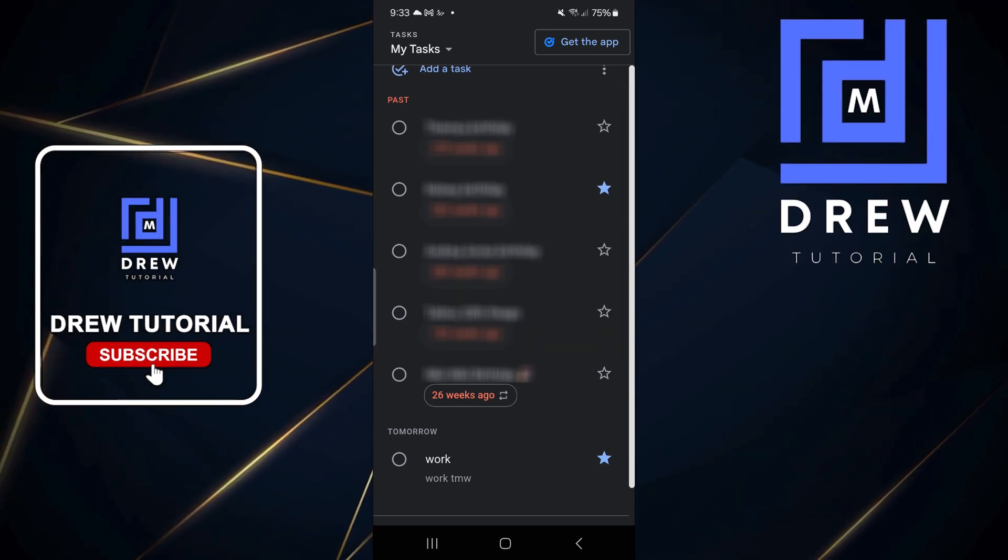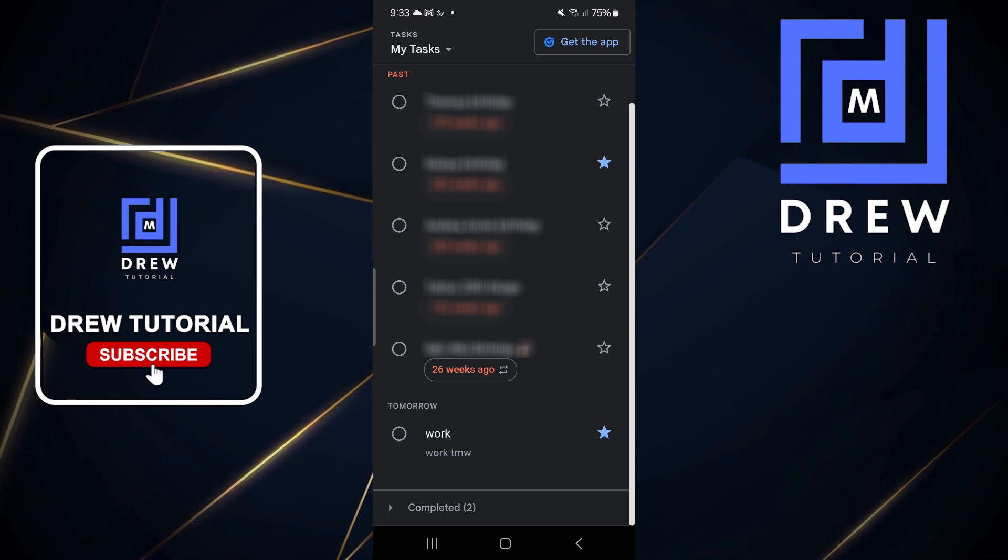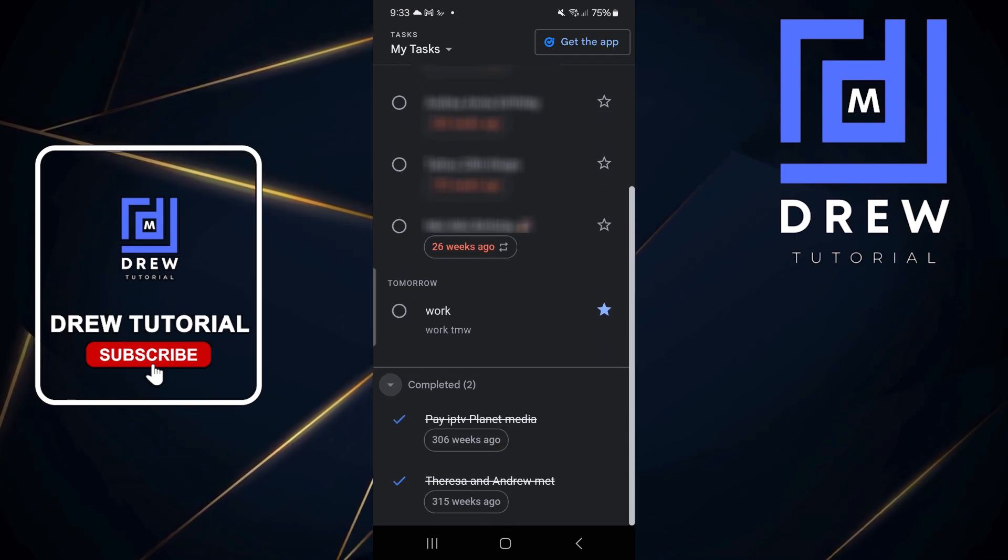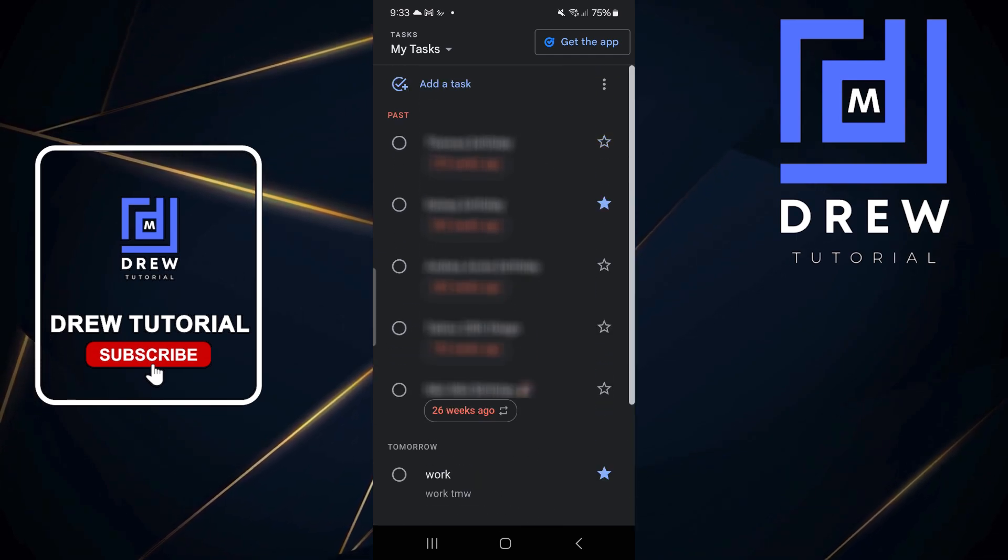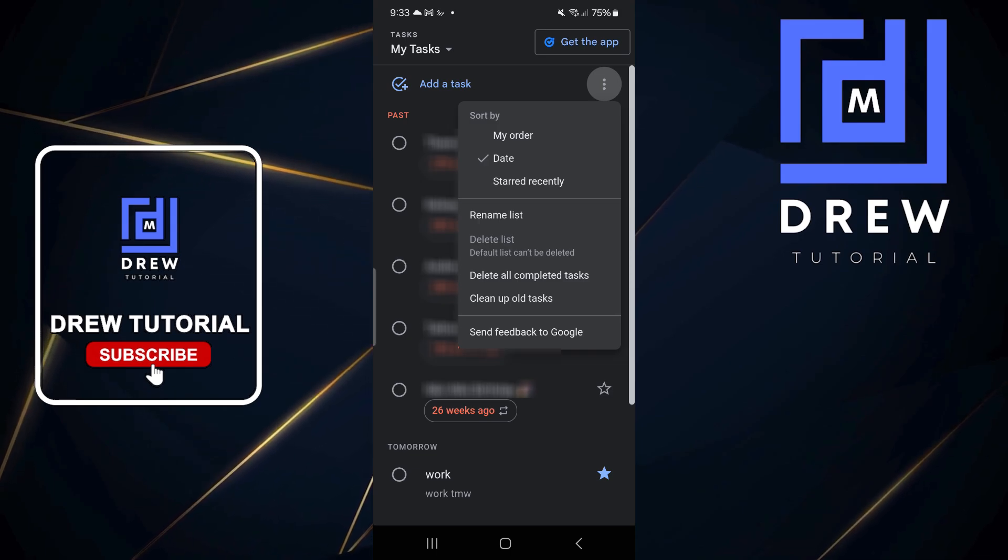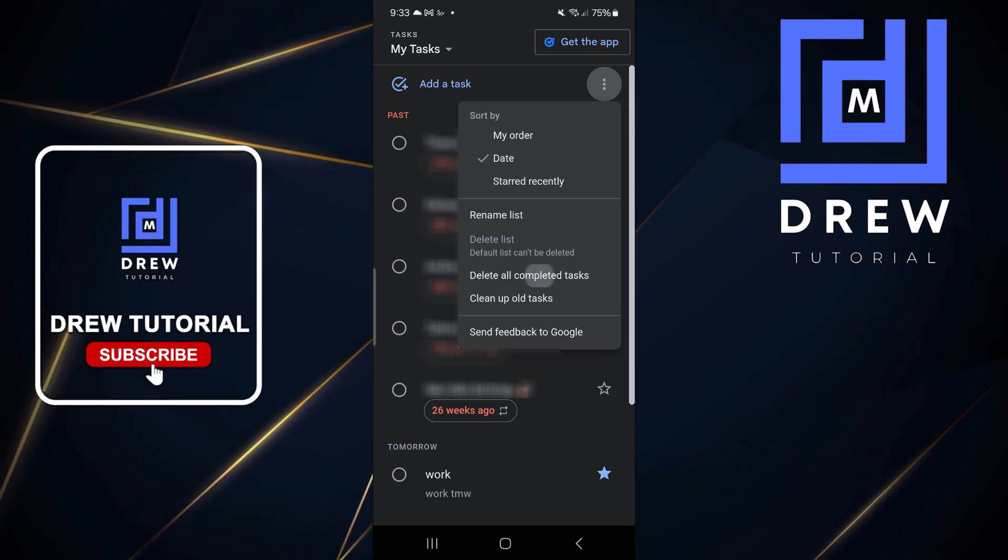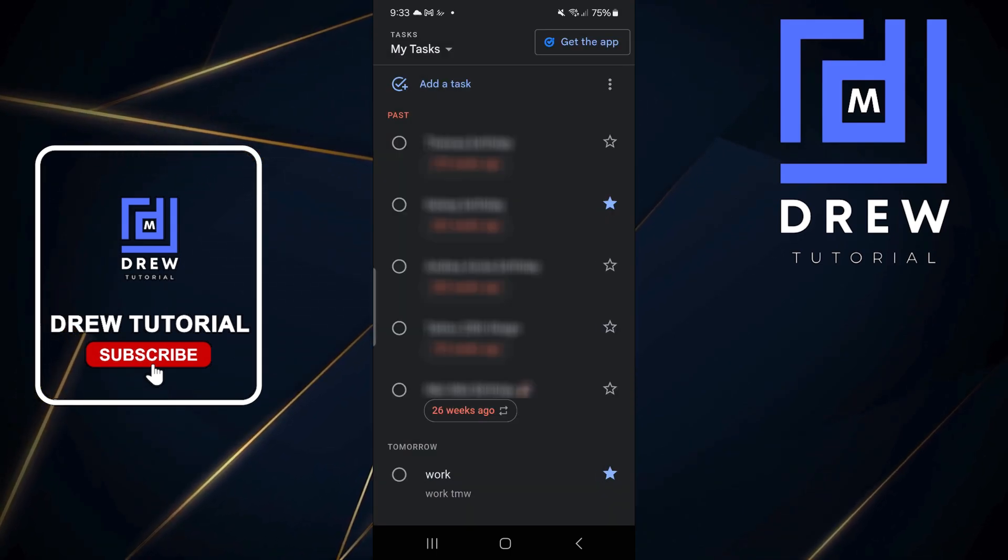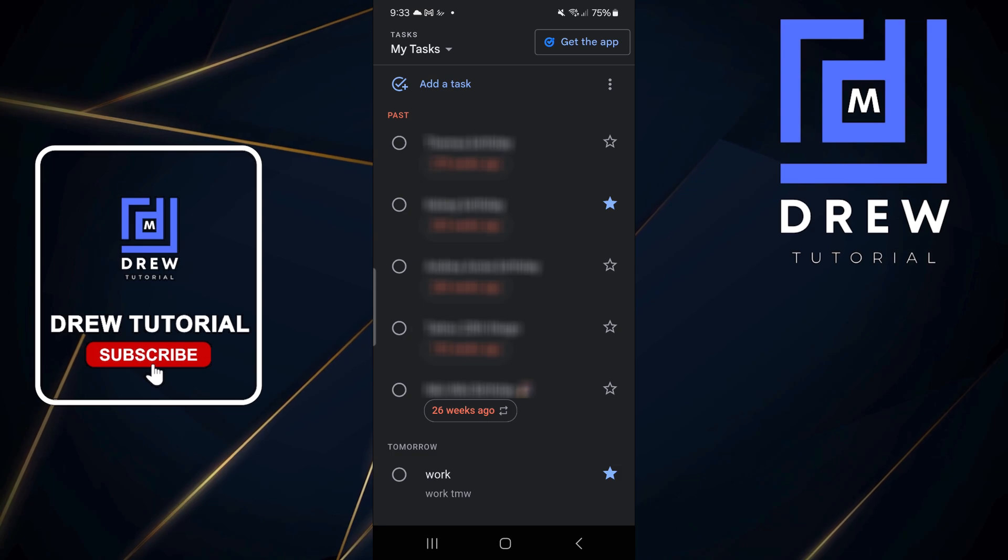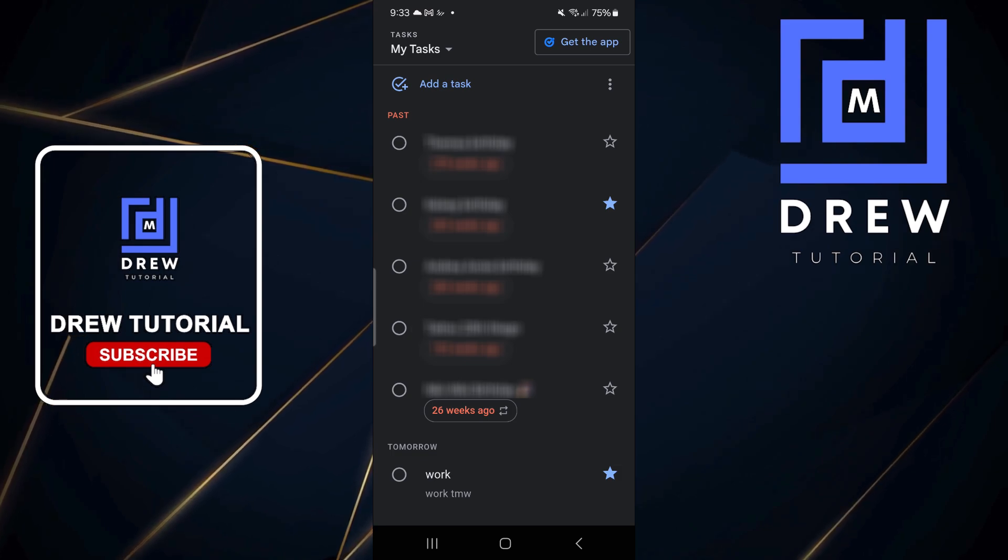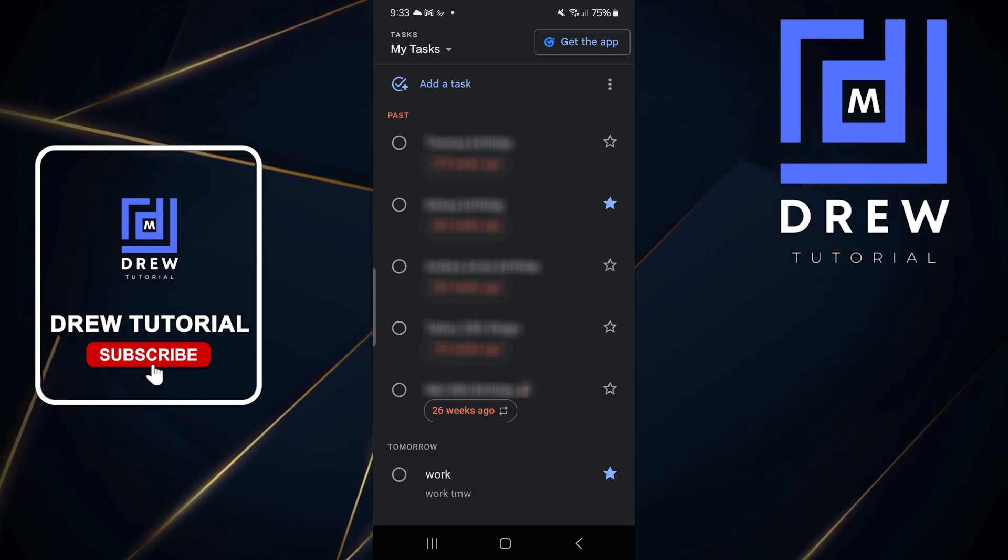Let me show you I have some completed tasks, these are two of them at the bottom here. Let me scroll back up, click the three dots on the upper right hand side, then click delete all completed tasks, then click delete again and all of those completed tasks will be gone.